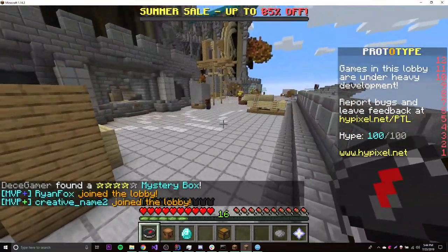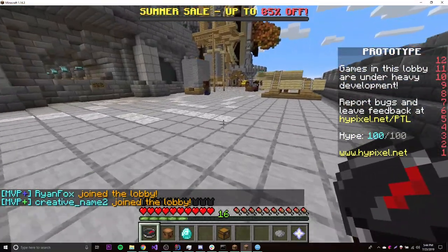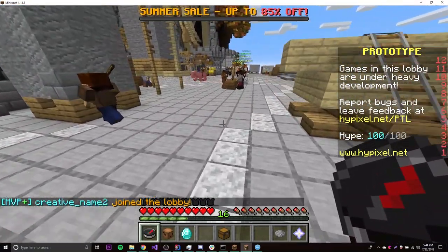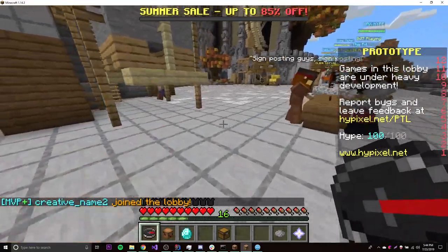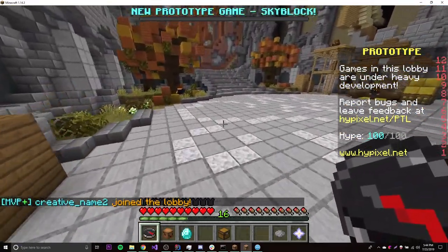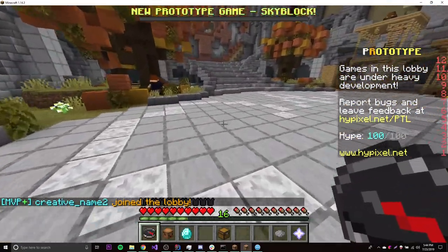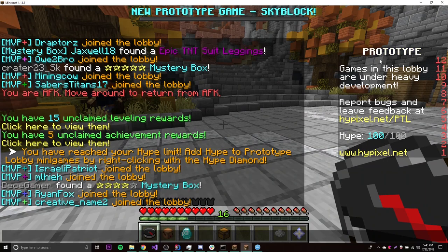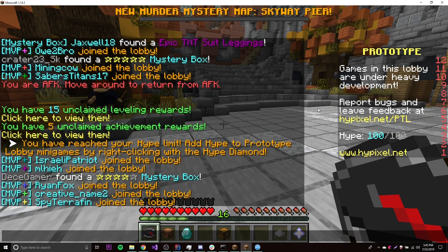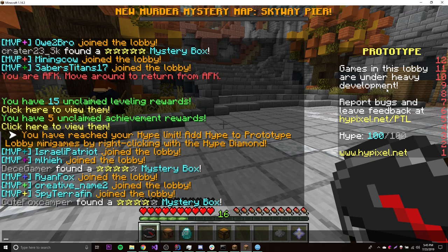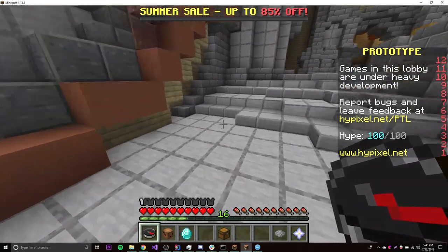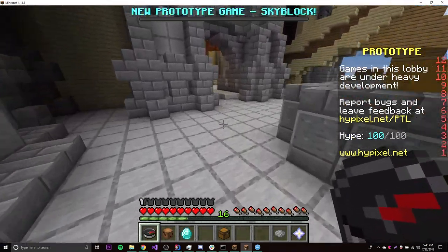Hey, what's up guys, back again with another video in the Spigot series. This episode I'll be teaching you how to make scoreboards with Spigot. So right now we're on Hypixel where we can see a scoreboard right here. You've probably seen this in a lot of servers that you've played on.